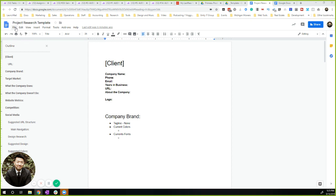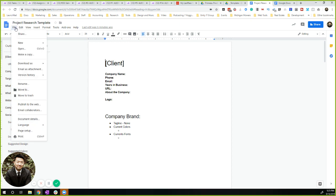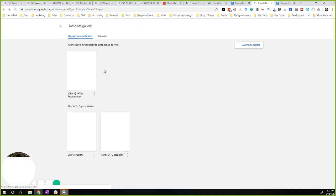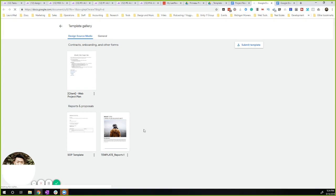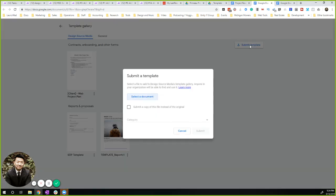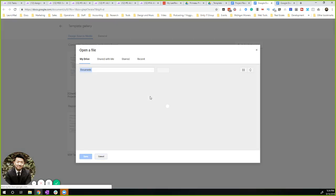So one of the easier ways I found is go to File, New, and then From Template. As you can see, there's some of the templates here. So I'm going to submit a template and select a document.